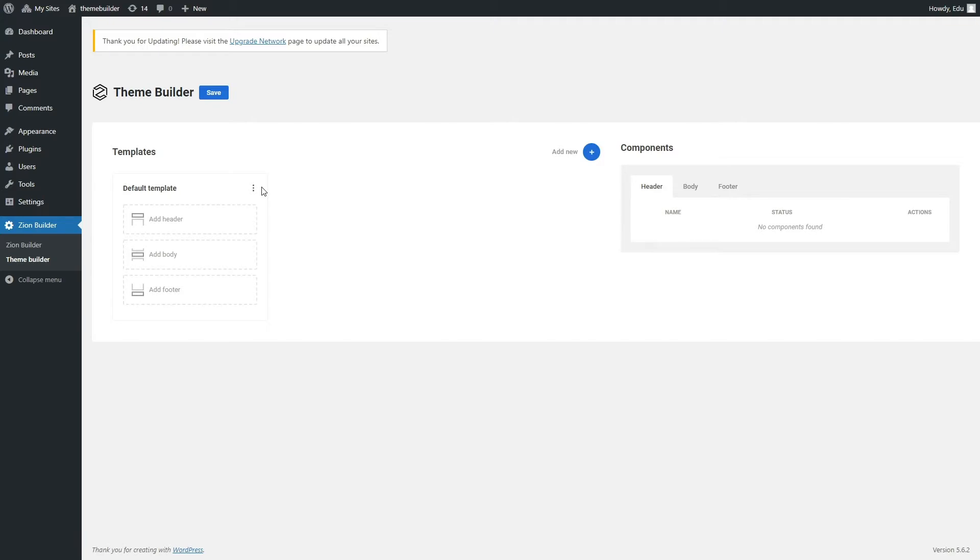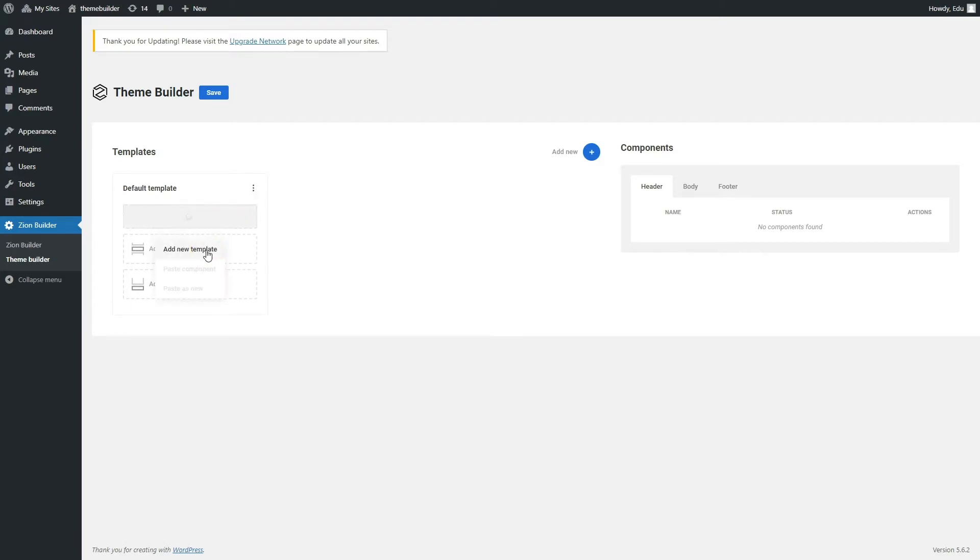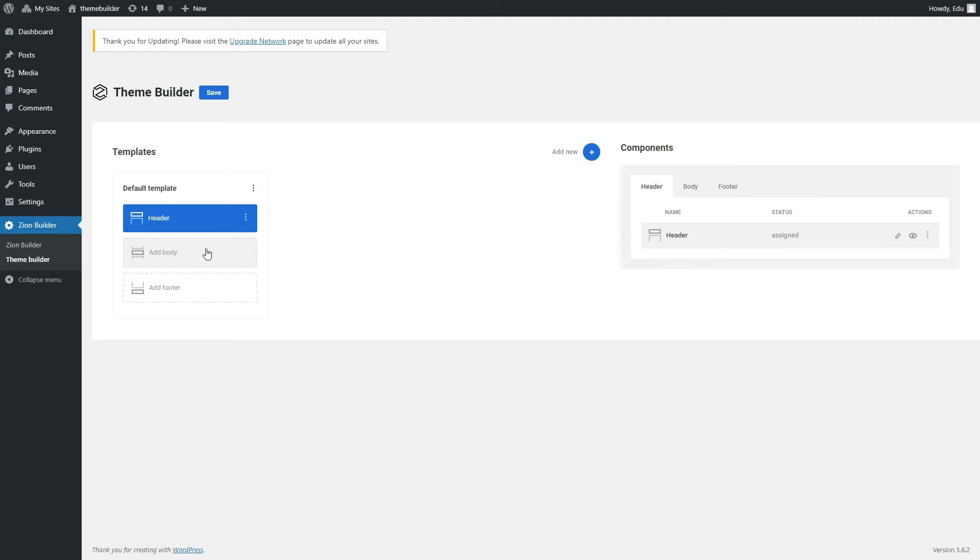This is the Theme Builder. It starts with a default template. Inside the template, you can add components. Any component added to the default template will be applied on all pages. So here we could add a header and footer component, for example, because the header and footer are usually found on all pages.